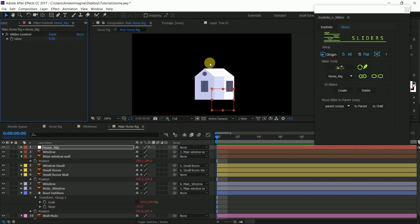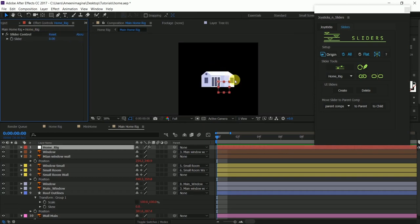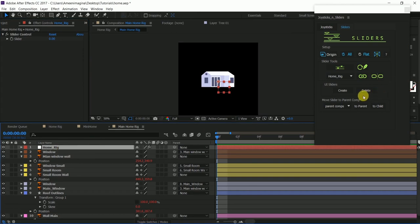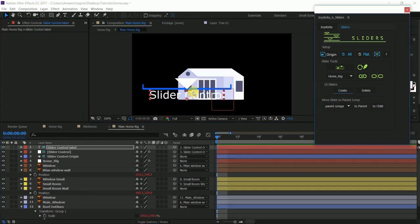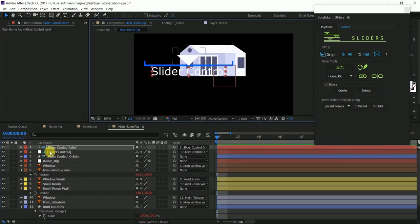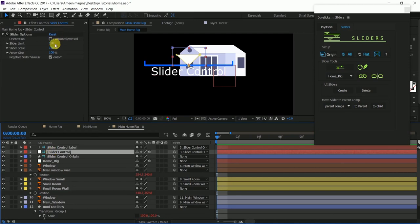Next we need to create the UI panel to control the slider, right. Just click the create button under the UI slider. And that's all. Here you go.